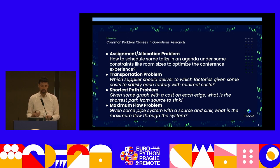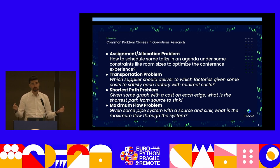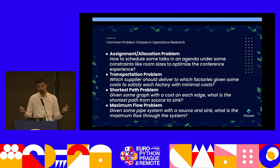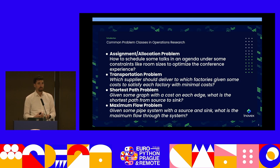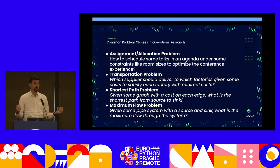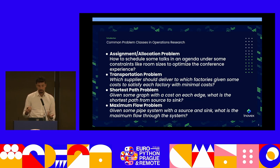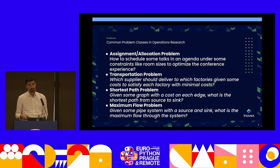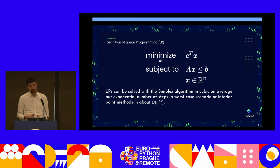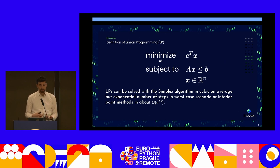Other problems include the shortest path problem: you have a graph with a source and a sink, and you ask how to get from A to B with minimum edge costs. Another is the maximum flow problem: given a computer network or pipe system, what's the maximum number of packages you can send through it? All of these can be solved with linear programming or integer programming.